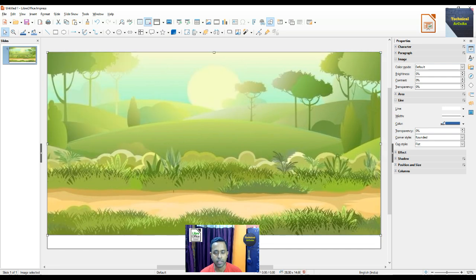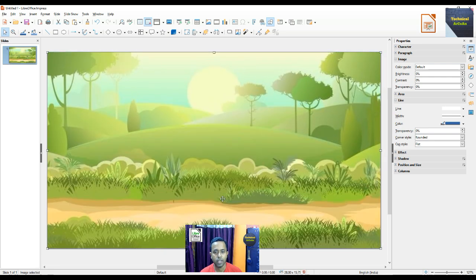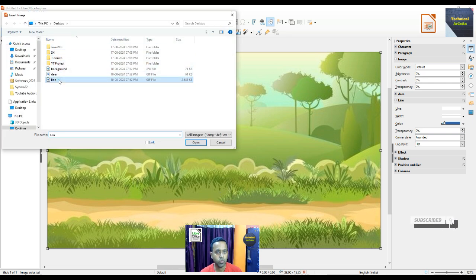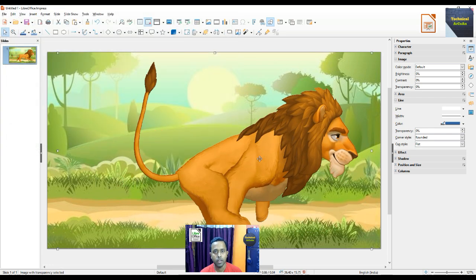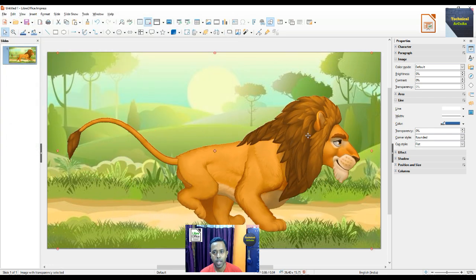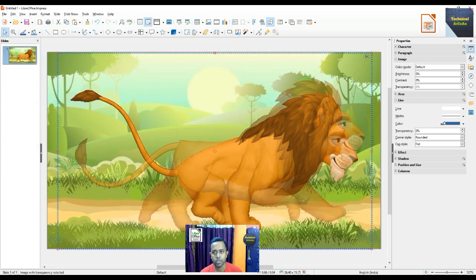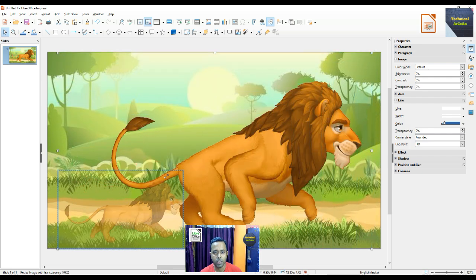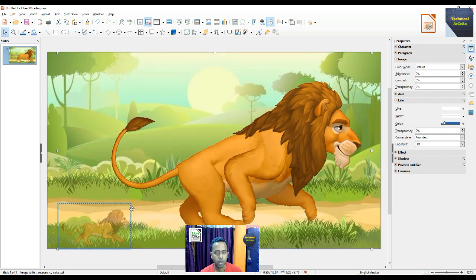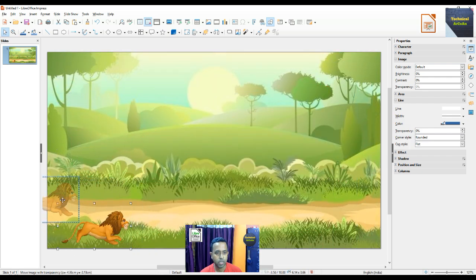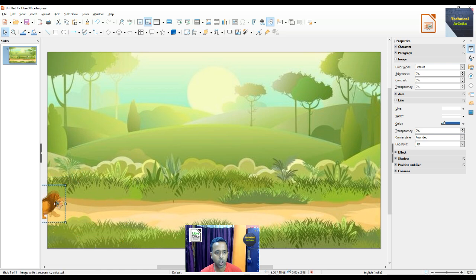We fit the image within the slide according to the slide size, so we put the image as background. Now we take another image — go to Insert and choose Image, and first we choose a lion. This is a GIF image. We reduce the size of this image and put it at the leftmost part of the slide.